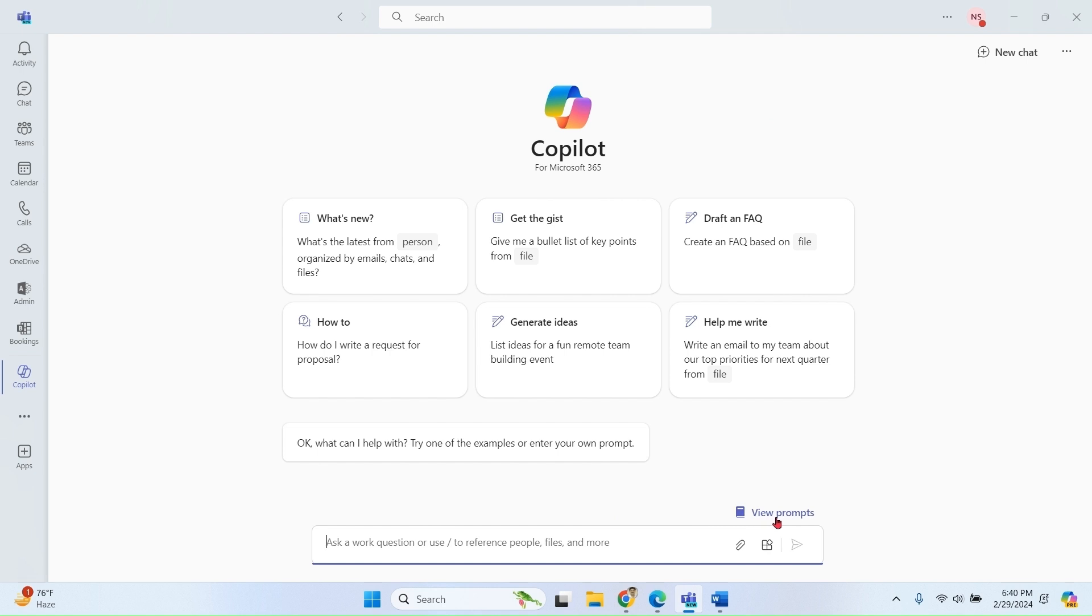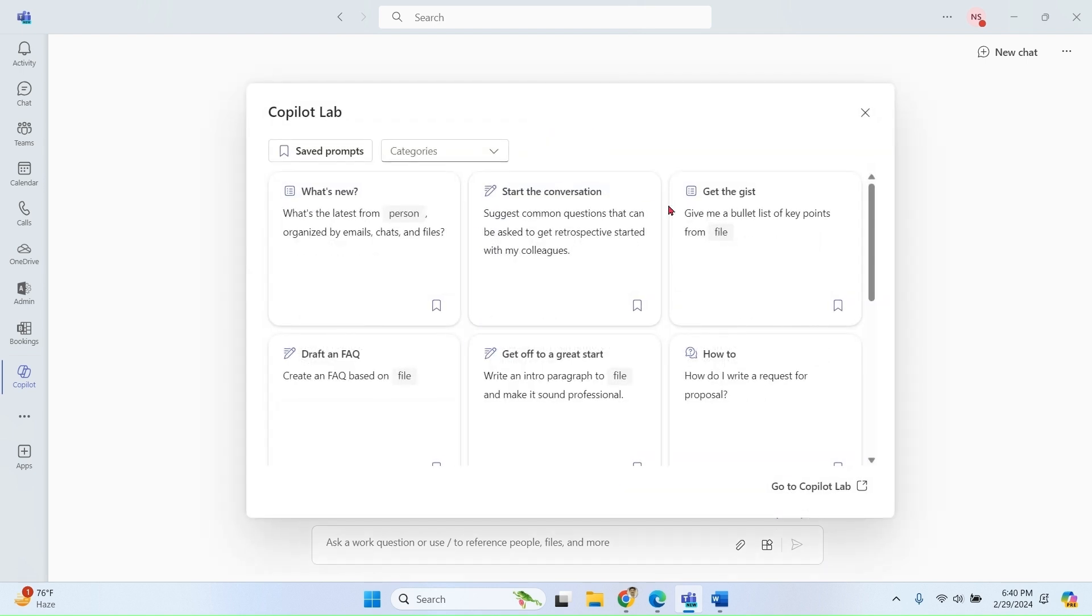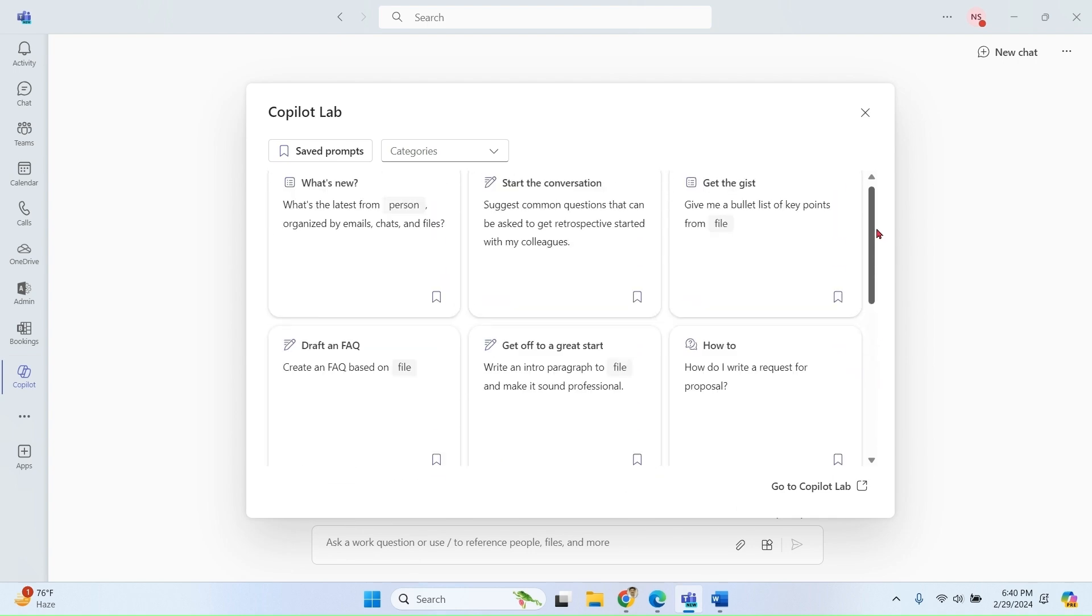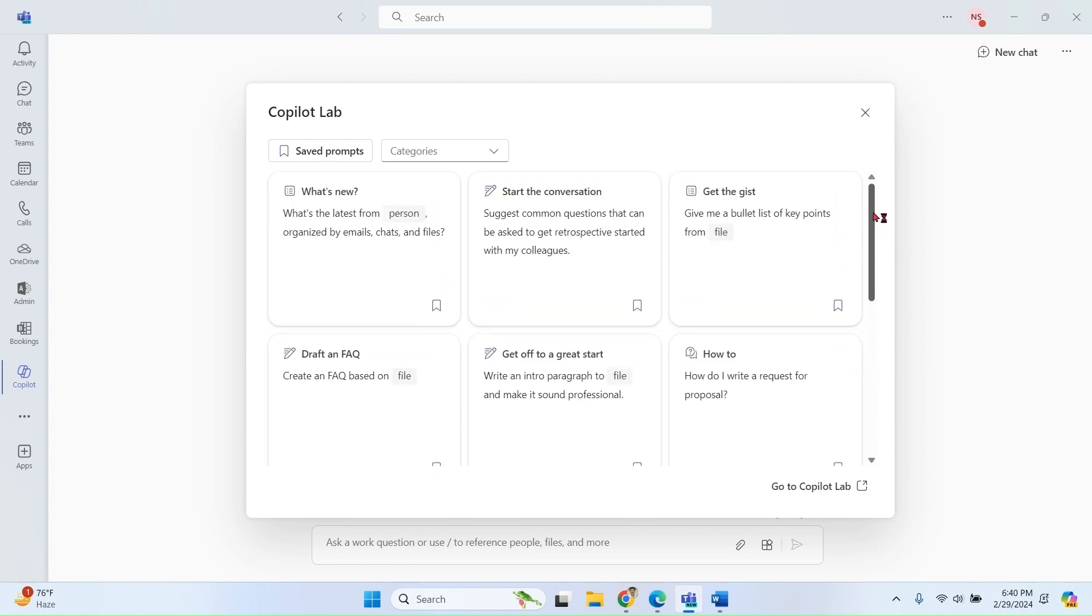View prompts. If you click on this one, you will see some sample prompts over here. Then we have an option: go to Copilot Lab.